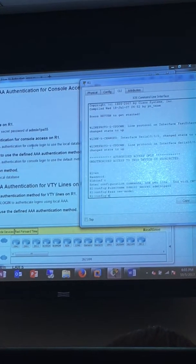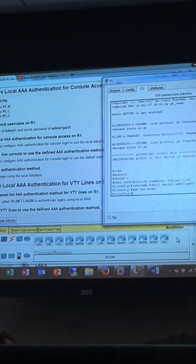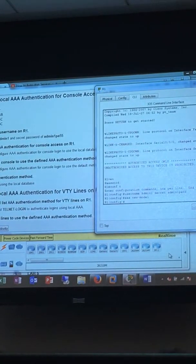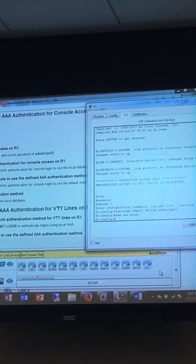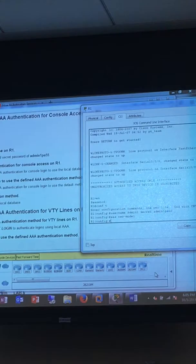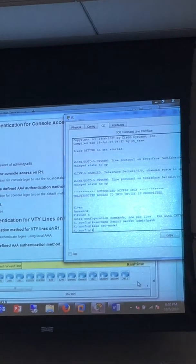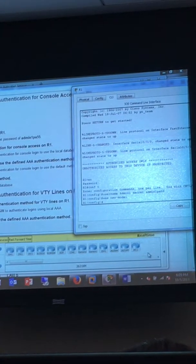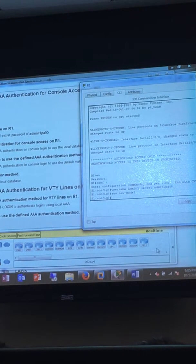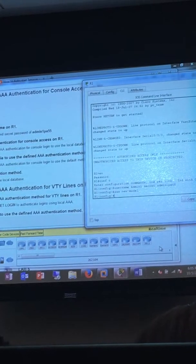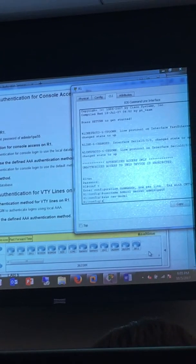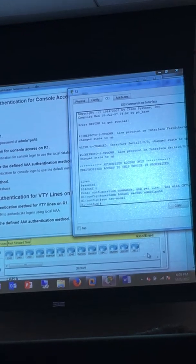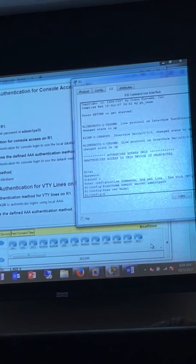So we need to configure it for console login to use the local database. With AAA, you can set up three different things: authentication, authorization, and accounting. Regardless, you have to set up authentication because authorization and accounting will not work without first having authentication running. The purpose behind this activity is primarily to teach you how to set up authentication.